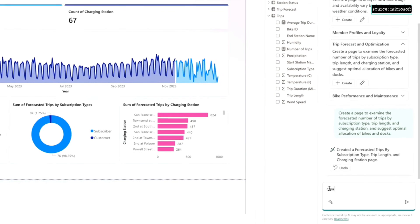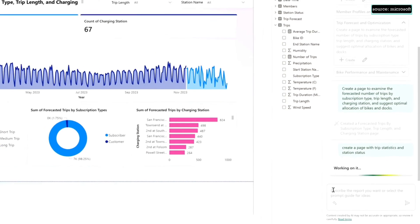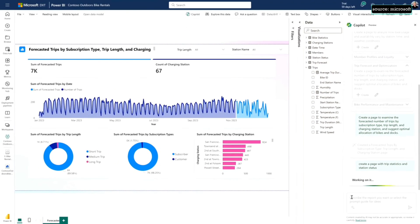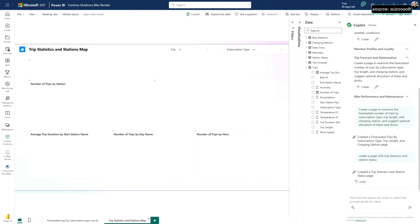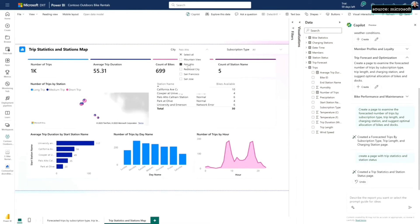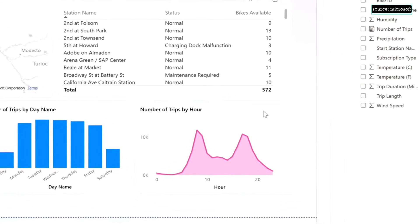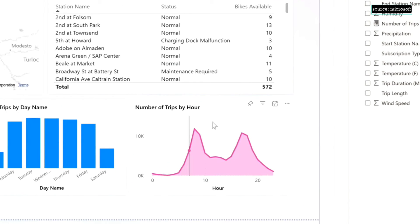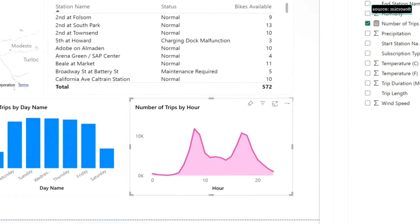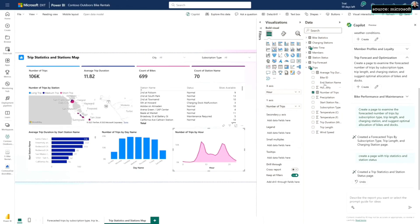Let's ask for another page. This time I'm going to ask for trips statistics and station status. It's kind of interesting to look at our different start stations and end stations. Again, another beautiful page. It's included some slicers so I can slice and dice by city. I've got this map so I can zoom in and zoom out on where the trips are starting. There's this really interesting trend you can see that people are renting bikes in the morning for the morning rush hour and in the afternoon for the afternoon rush hour.